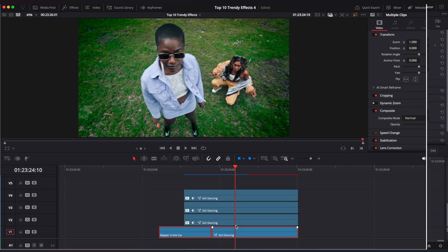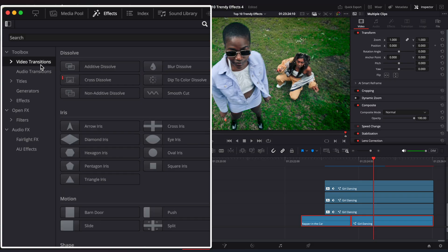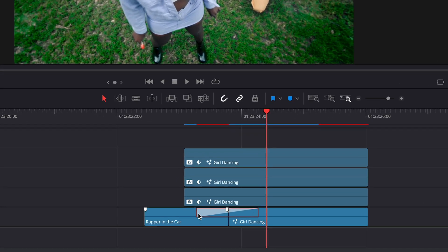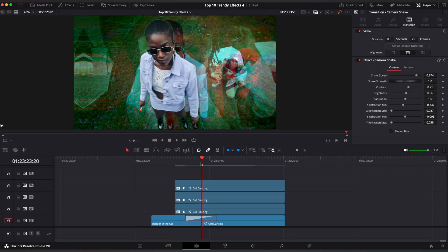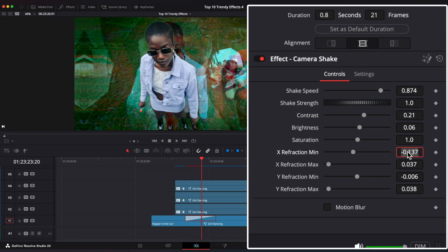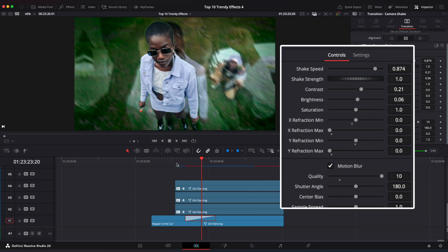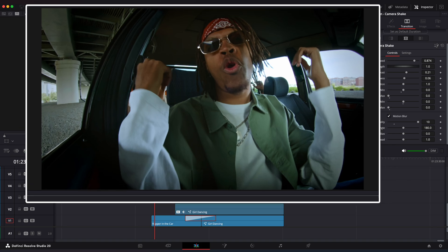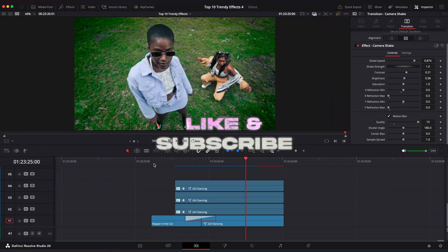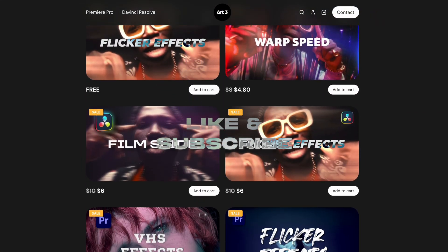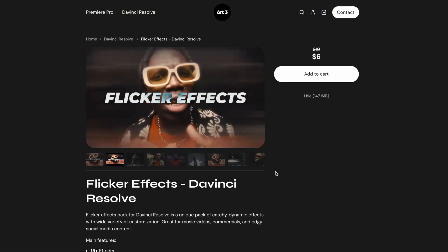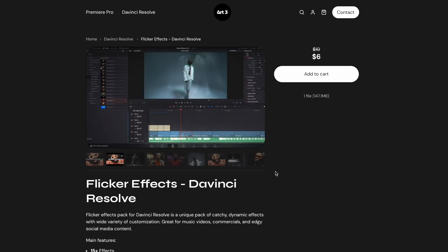Now enable our two main clips. Go to the Effects window and look up Camera Shade transition. Make it a little shorter. Change all refraction values to 0. Enable Motion Blur and set Quality to 10. And that's it. Thanks for watching! If you liked this video, please like and subscribe for more content. If you'd like to support this channel, please visit my store to download some cool presets for DaVinci Resolve.